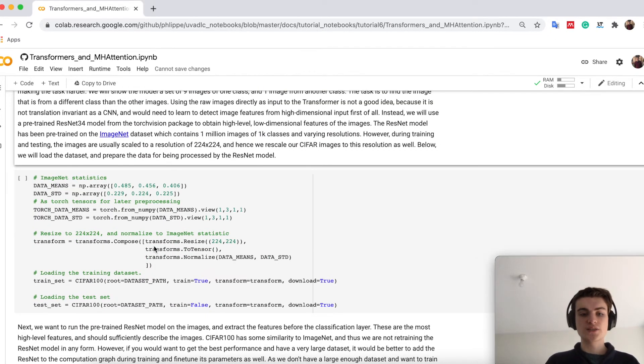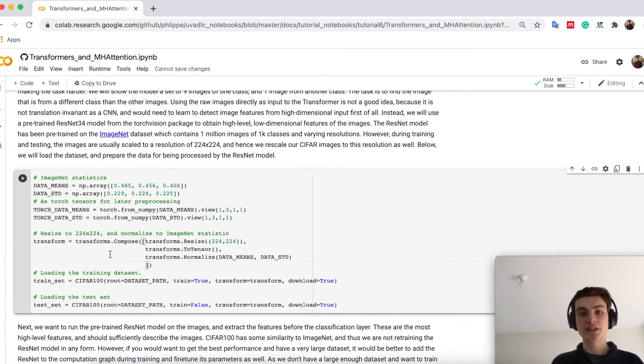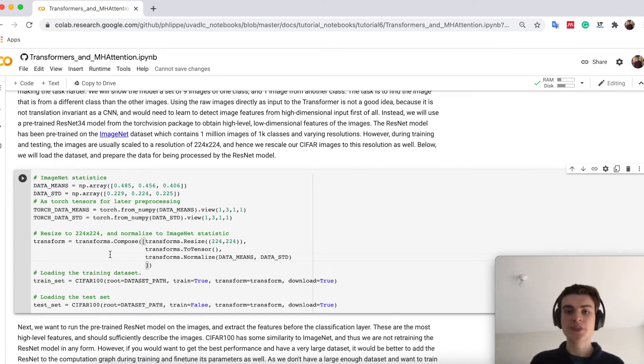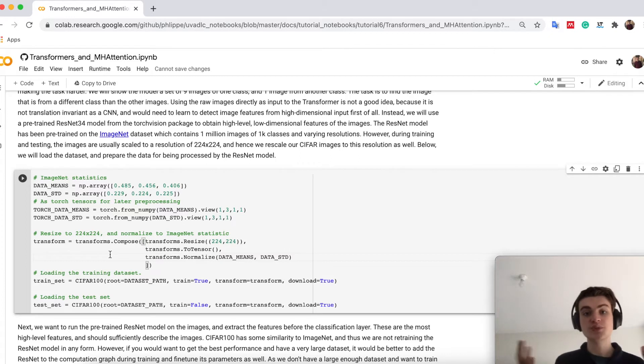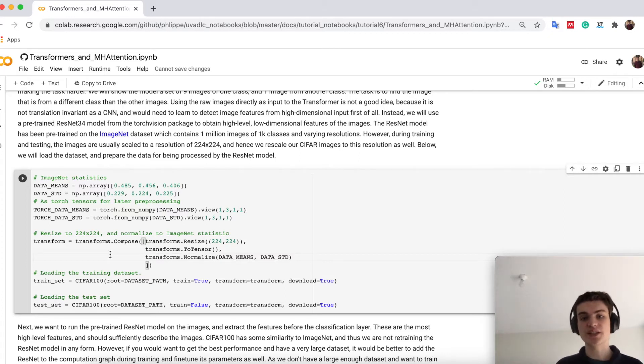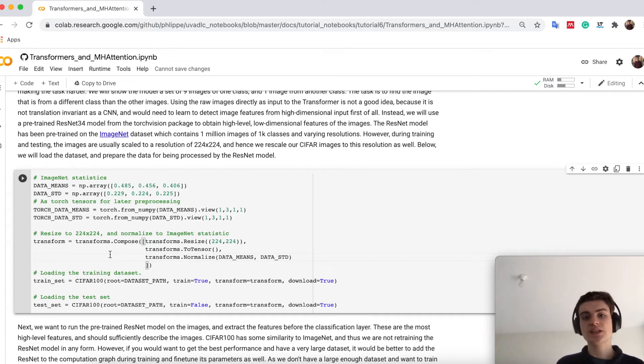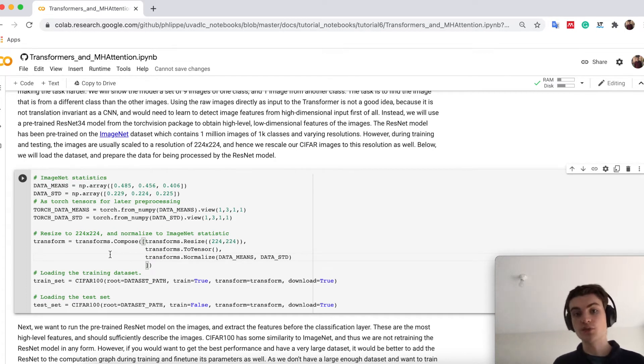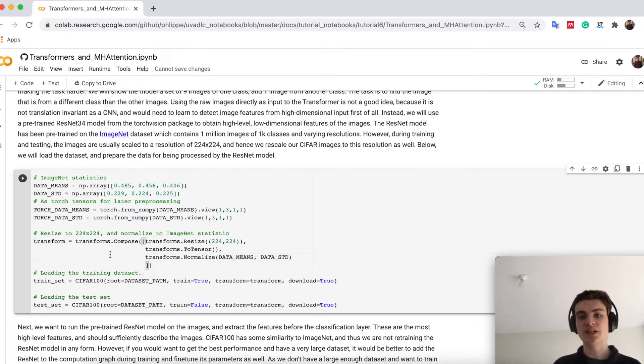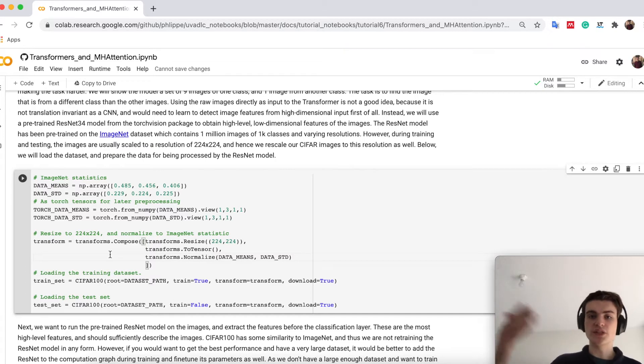So what I do below here is that I do something you have seen maybe in assignment 1, the bonus question. So I use a pre-trained model, a ResNet, and push through all the CIFAR data to extract features from them. The idea is then that the transformer doesn't first have to learn what is the image, what are the features of the image and so on. We can just rely on already a pre-trained CNN and use transfer learning to take these features.